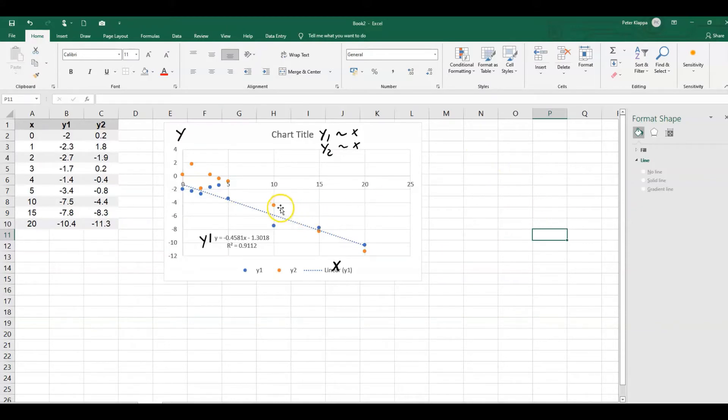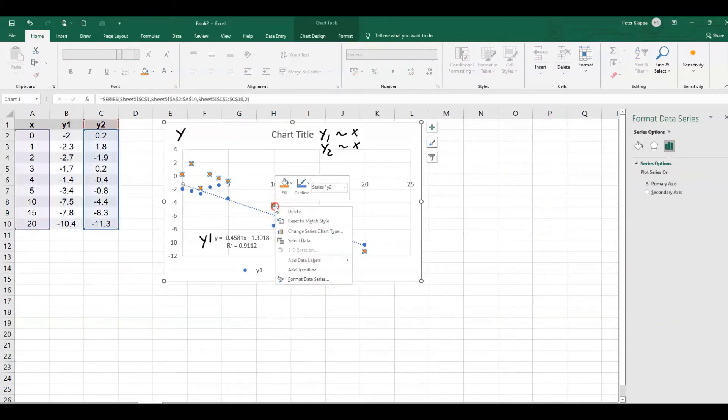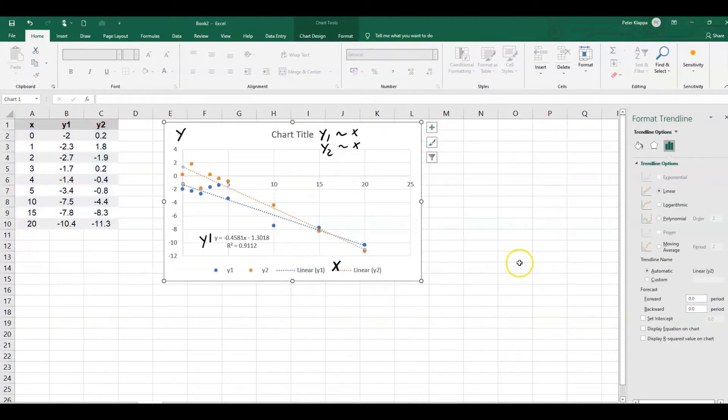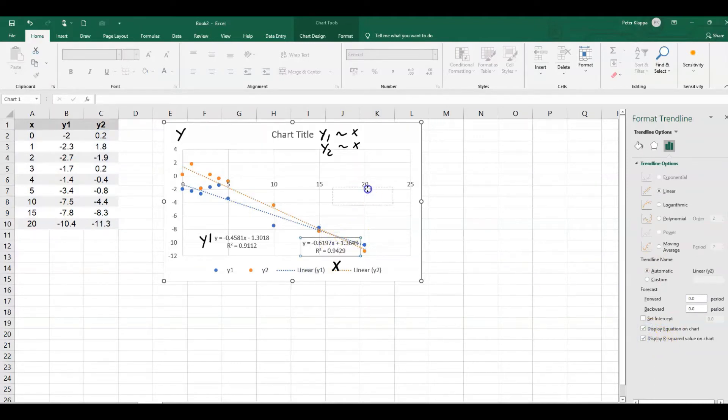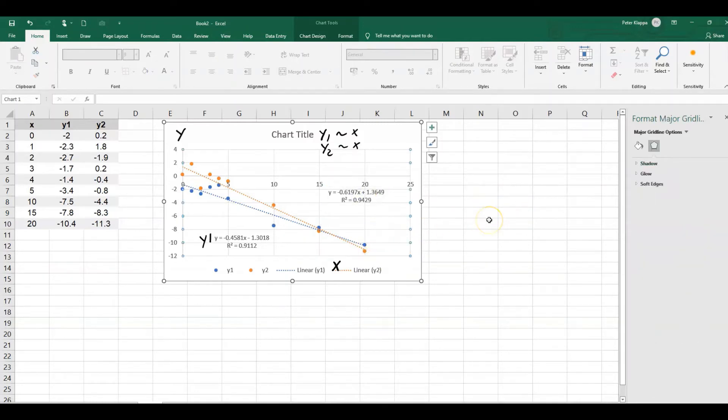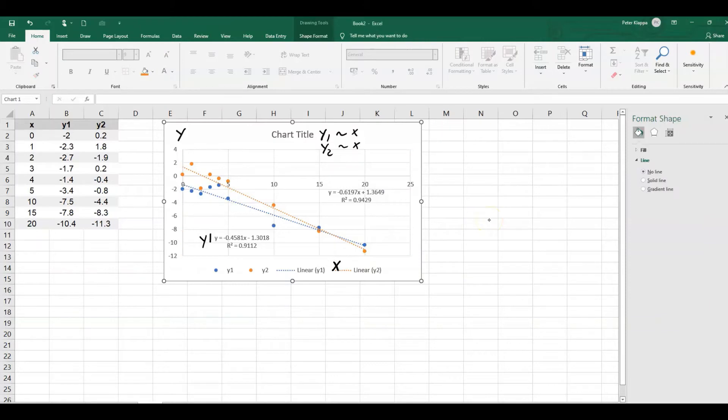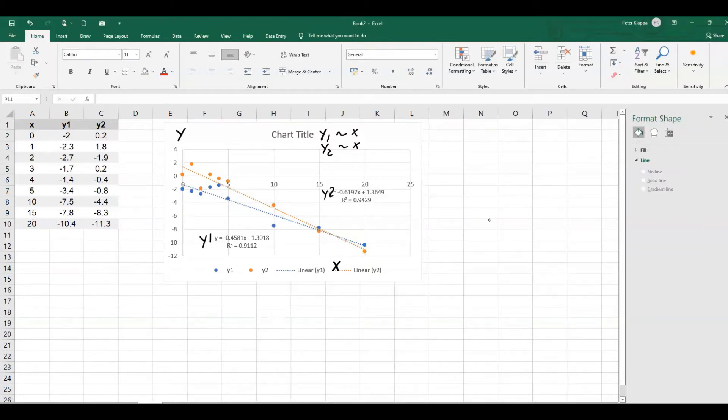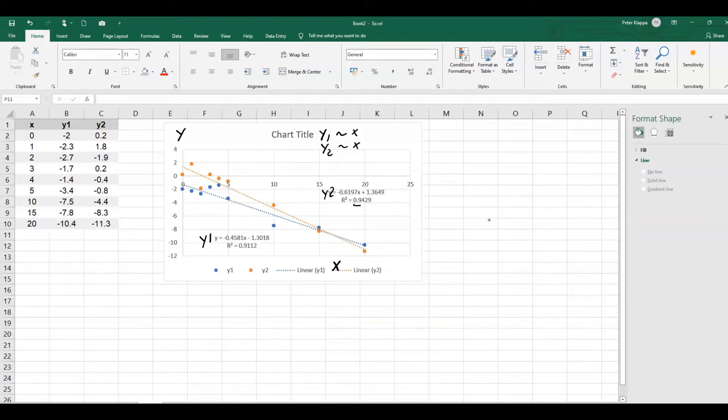And we do the same thing for the y2. Again, we add a trend line with the r-square value and the equation for it. So that would be the y2 value here. And we see that in both cases, we've got a negative correlation. We can look at the r-square value that is 0.94 and 0.91. And this indicates that we've got strong or very strong negative correlations.